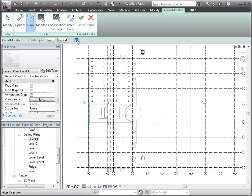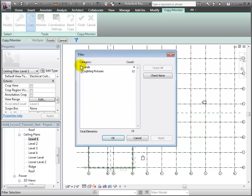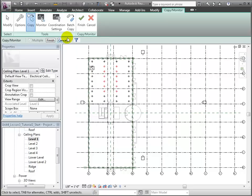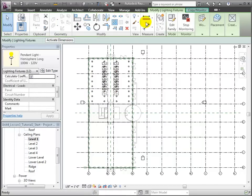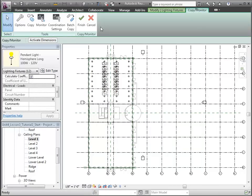Having copied in the shared elements, we can create some working views to assist with our lighting and electrical design tasks. First, let's create some floor plan views for each of the levels in the project.